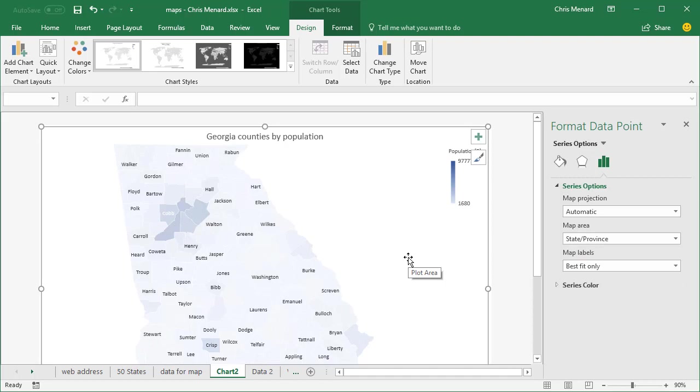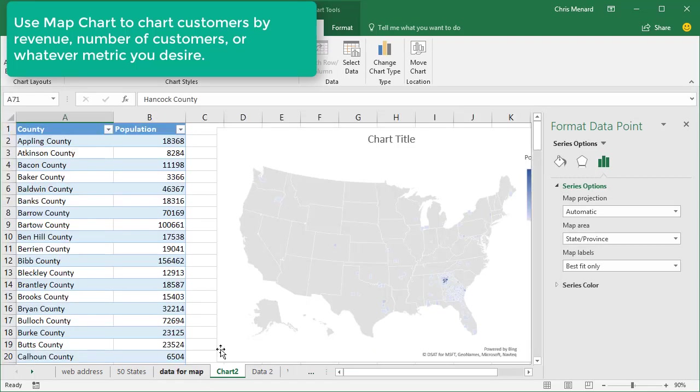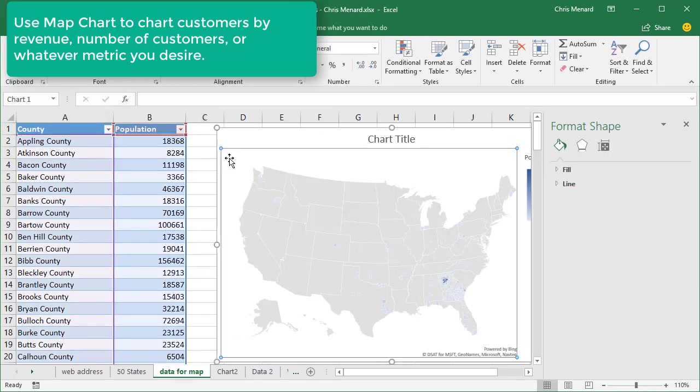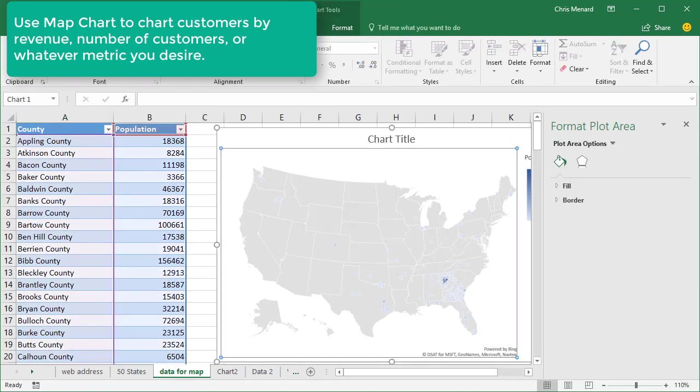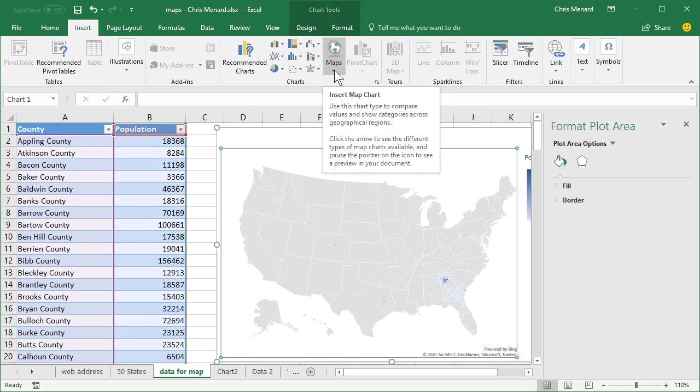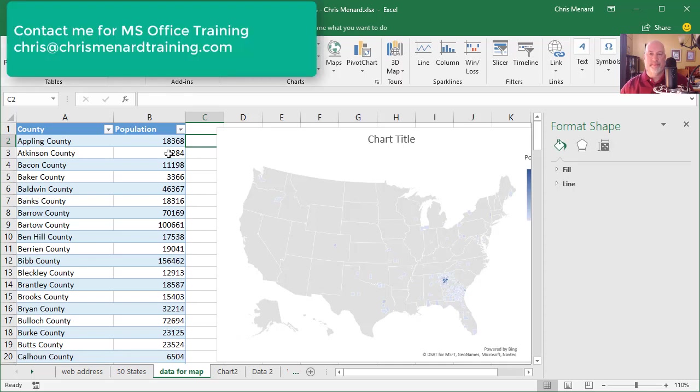Now, if you tell me, Chris, I don't care about charting population. Well, that's great. You can chart revenue by customers. You can chart the number of customers you have. That's actually a pretty neat feature using insert map chart. It's with Excel 2016 for Office 365 only though, I believe.